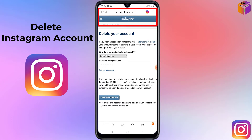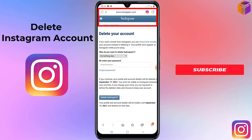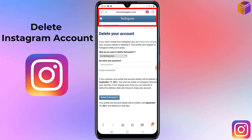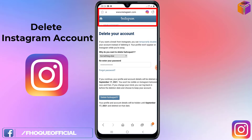But you will not directly find this option on Instagram — you have to search for it. To delete your Instagram account, please watch my whole video. If you haven't subscribed to my YouTube channel yet, please subscribe now and press the bell icon for notifications. Also like my Facebook page — you'll find the link in the description box.